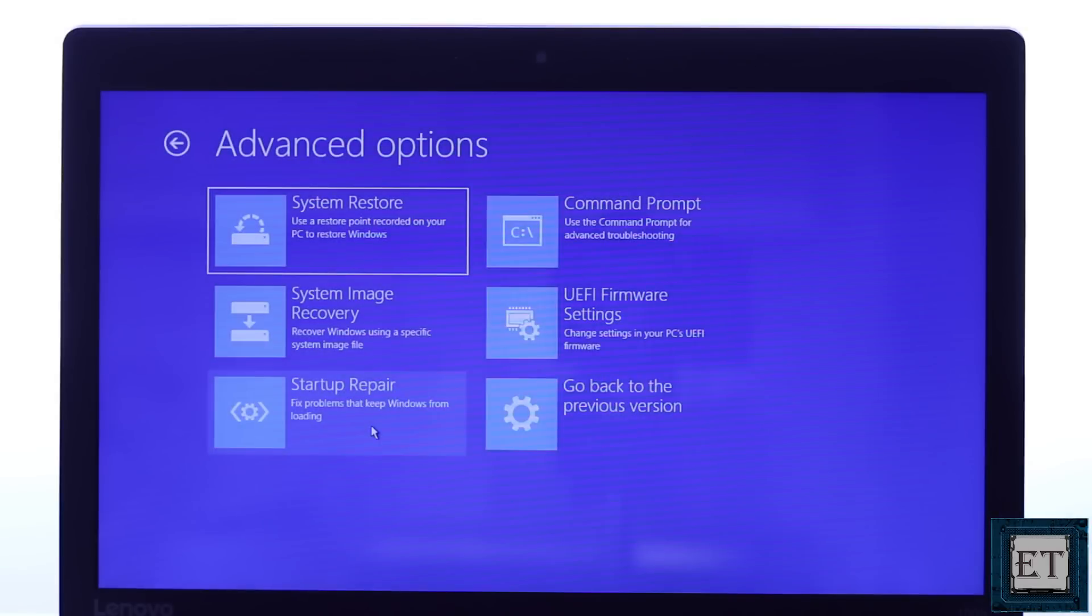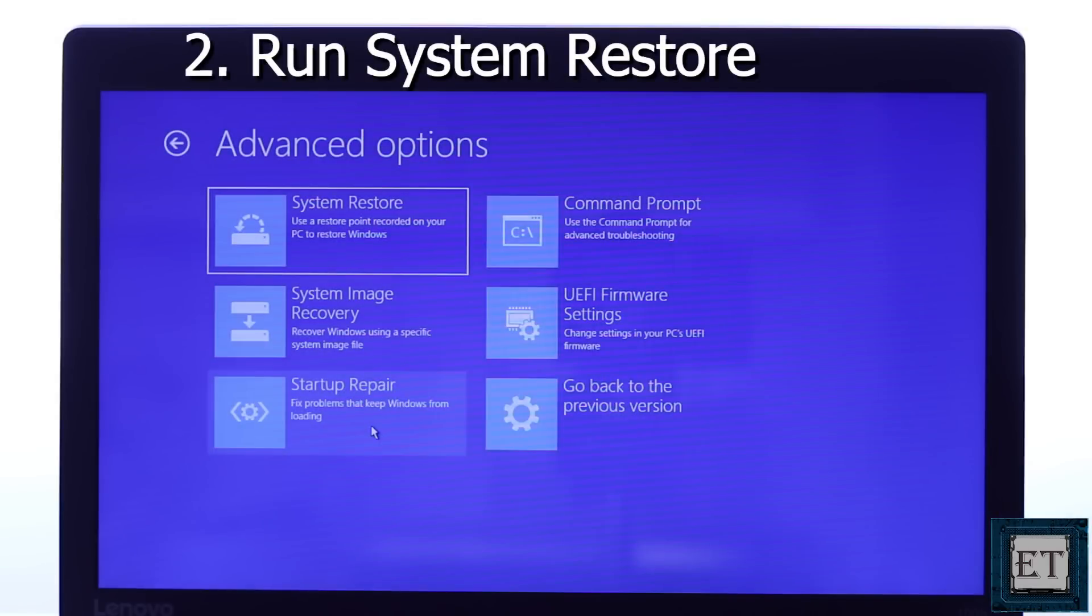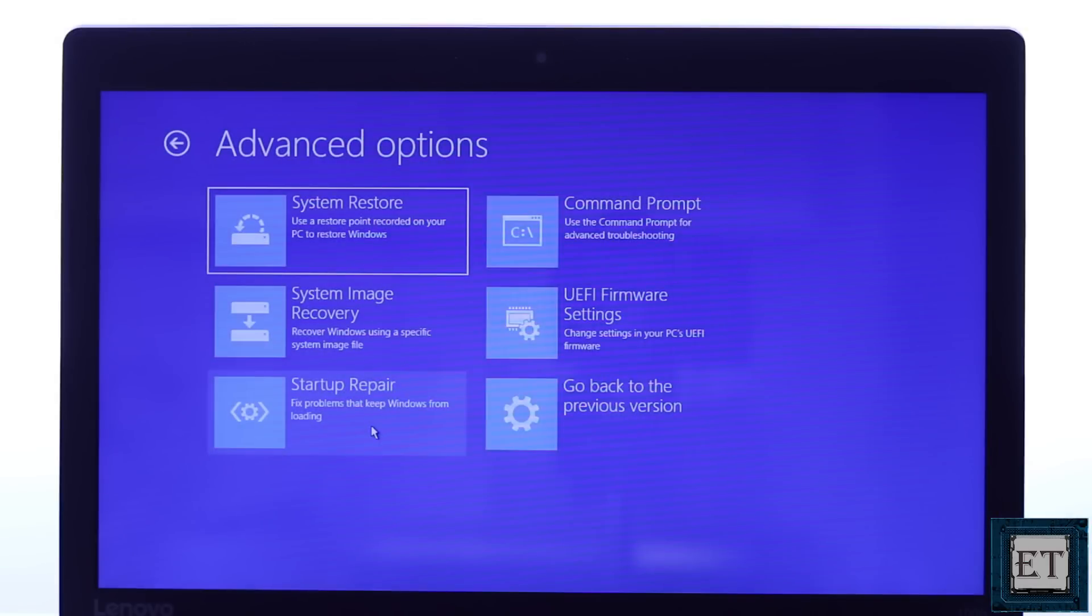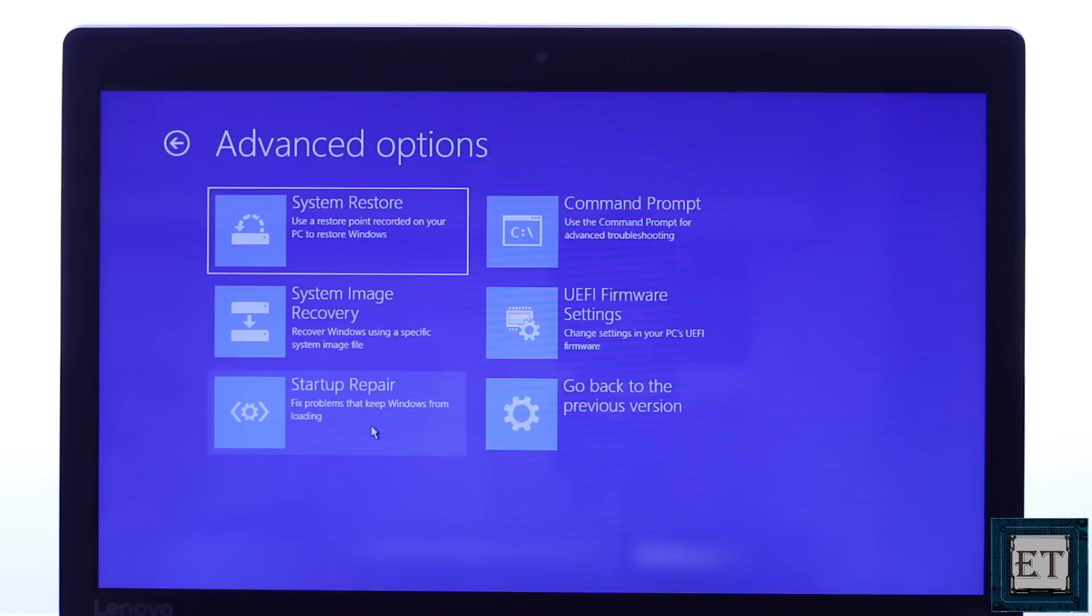The second approach to fixing this error would be to run a system restore. I definitely recommend that you first try the initial fix before moving to this fix, because if you don't have your storage drive properly connected and accessible, then this might still not fix the error. But if your drive is properly connected and accessible and you still get this error, then probably you have some corrupt Windows files that might be hindering the boot up of your Windows. In which case a system restore would be more ideal.